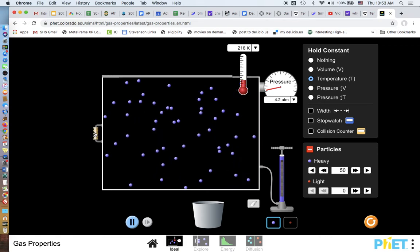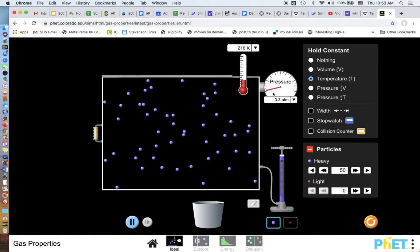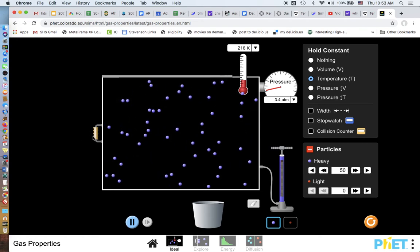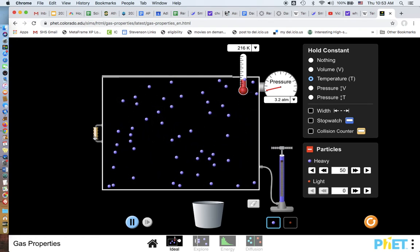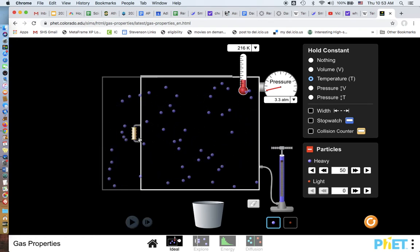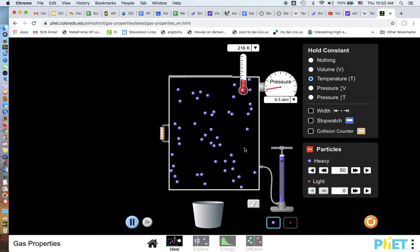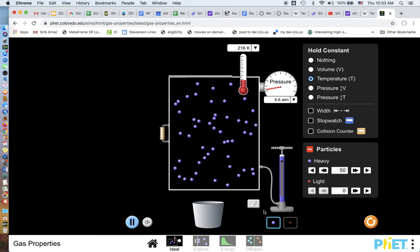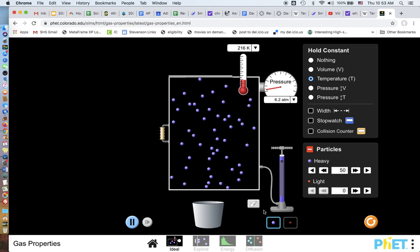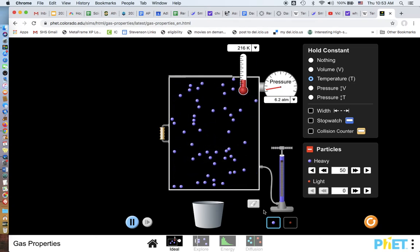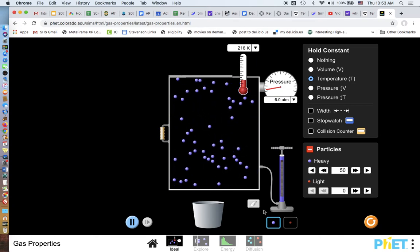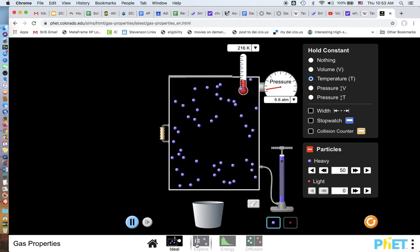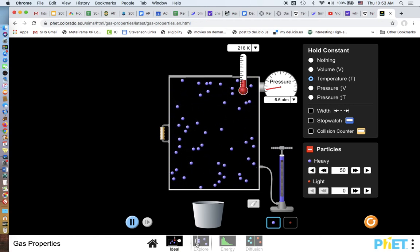If I increase this more, do you see how the pressure went down? So if the volume goes up, pressure goes down. If this goes down, then the pressure goes up. Isothermal. So, but that's the basic stuff with that. Hopefully that makes sense.